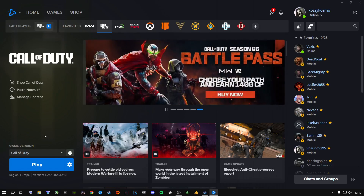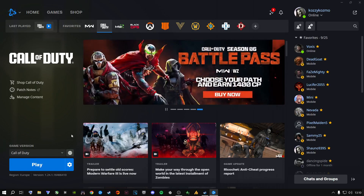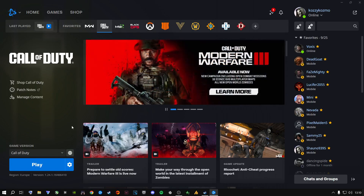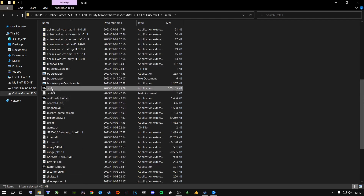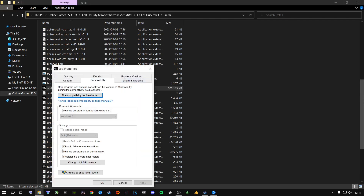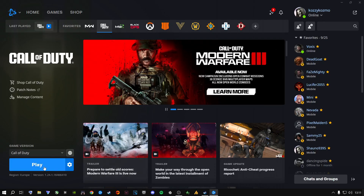Ladies and gentlemen, this is the way to fix Modern Warfare 3, Modern Warfare 2, and Warzone crashing for Battle.net users. Now, if you renamed the folder, you need to go to Options, Show in Explorer, go where the game is installed, scroll down to the COD executable, go to Properties, Compatibility Mode, and make sure all of those boxes are unchecked — disabled. Click Apply, click OK. Close out and click Play, and your game will run perfectly fine.